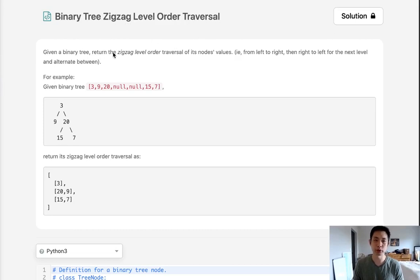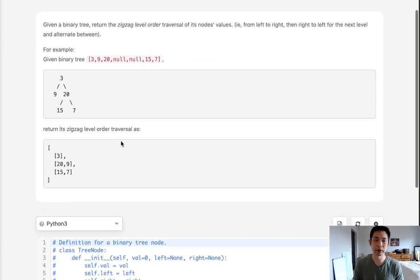Given a binary tree, return the zigzag level order traversal of its node's values from left to right and right to left for each level.